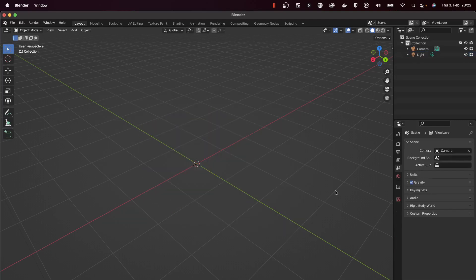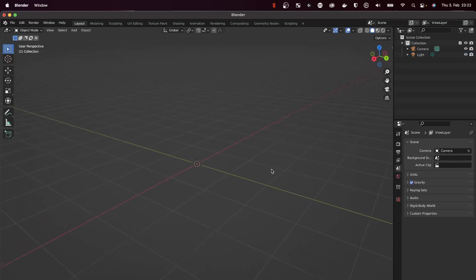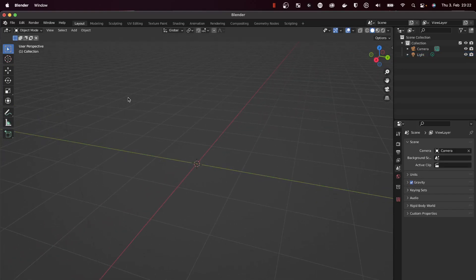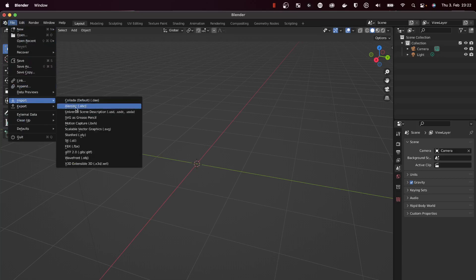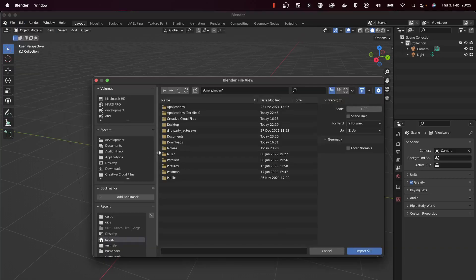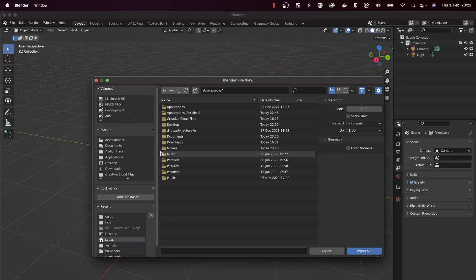We'll remove the default cube and go to File, Import STL. I will select the STL of the dice that I want to add bumpers to. In the end, we will have one STL for the die and one STL for the bumpers.